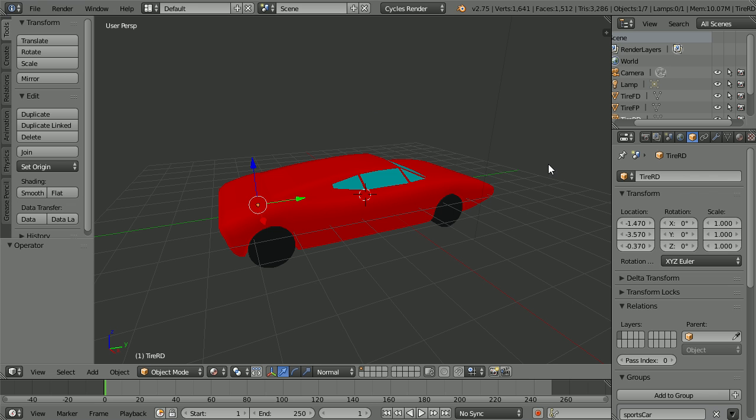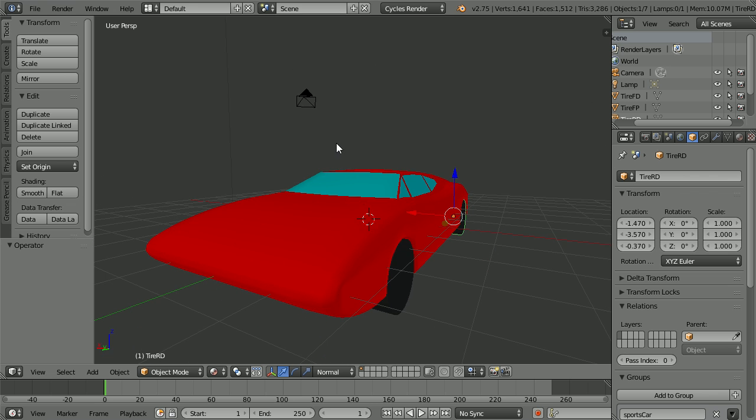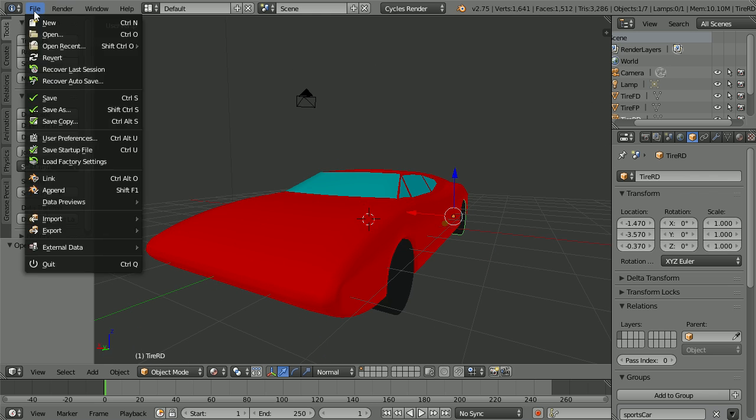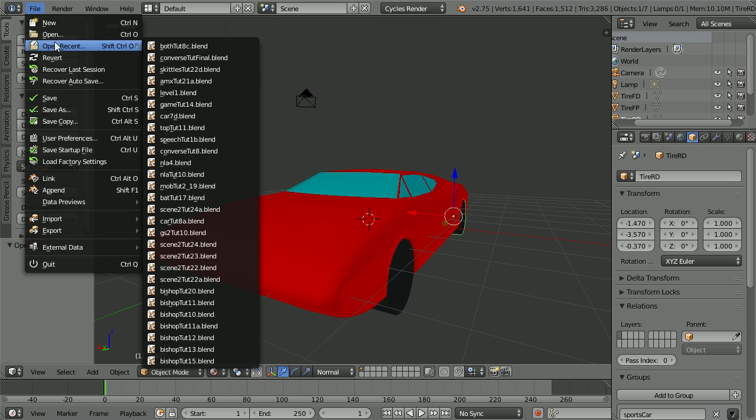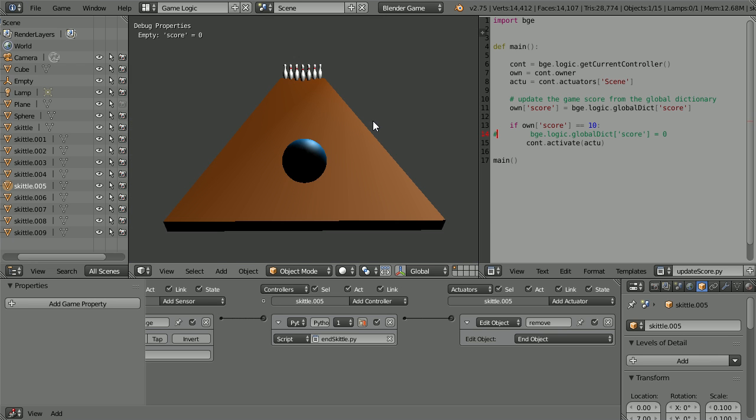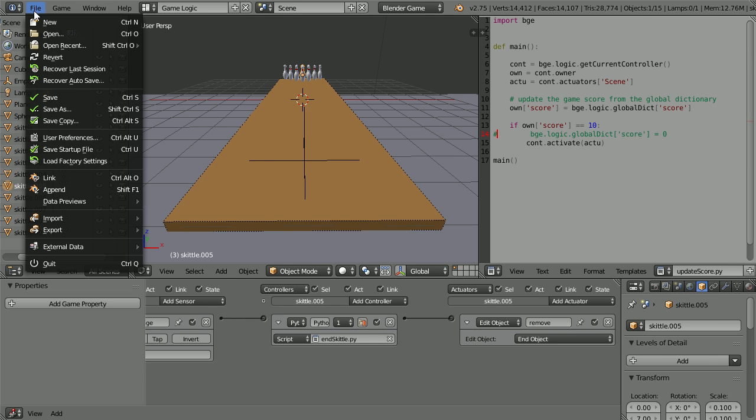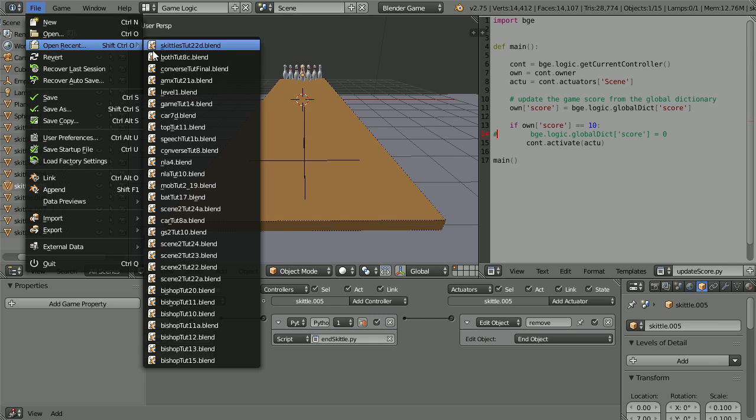Besides 3D modeling, Blender has a built-in game engine and lots of powerful features for making animations.